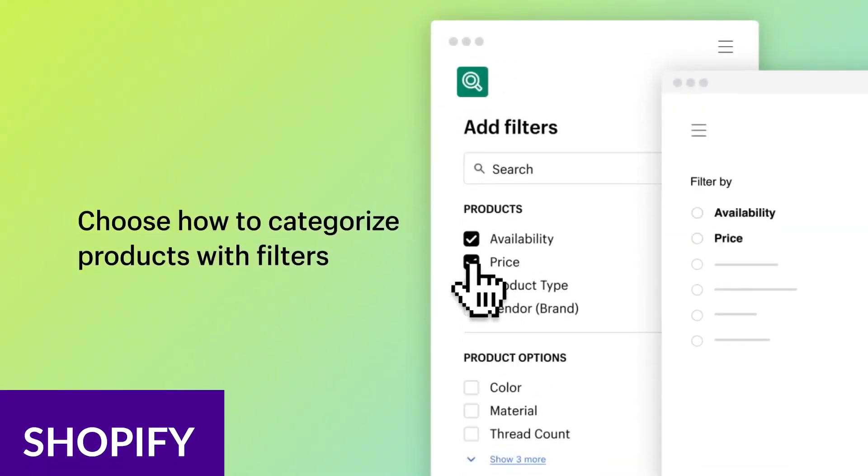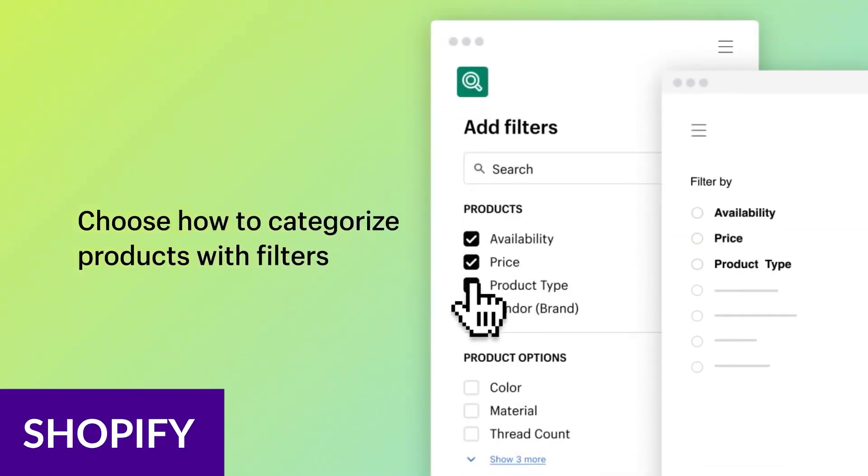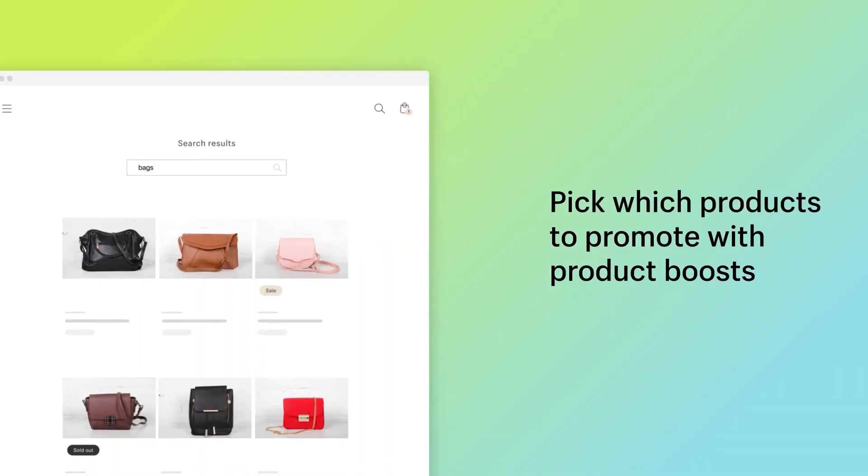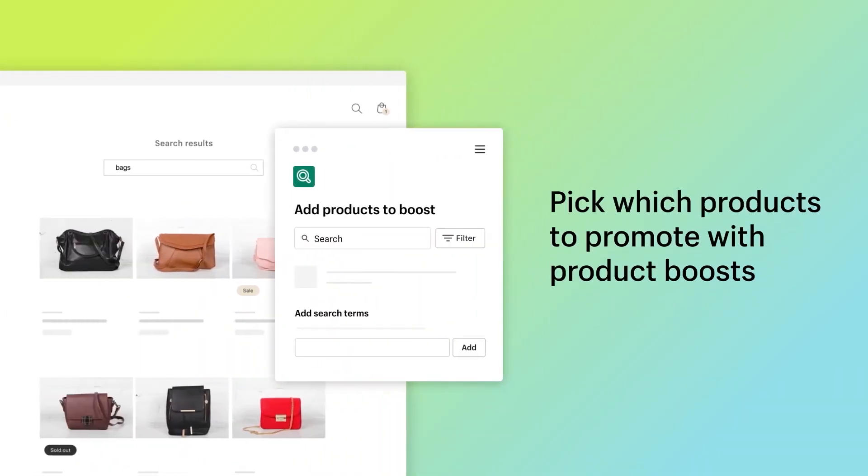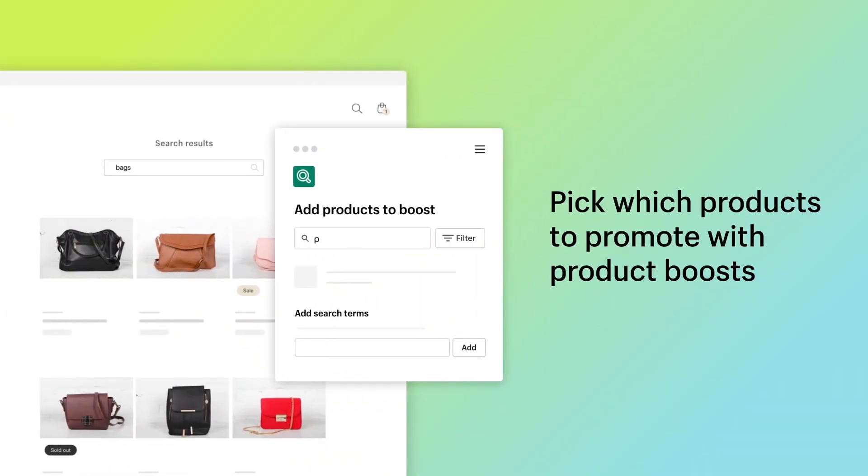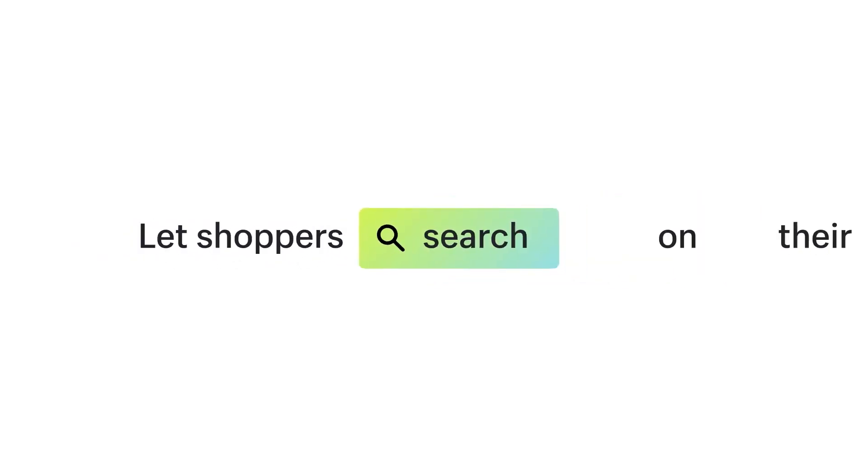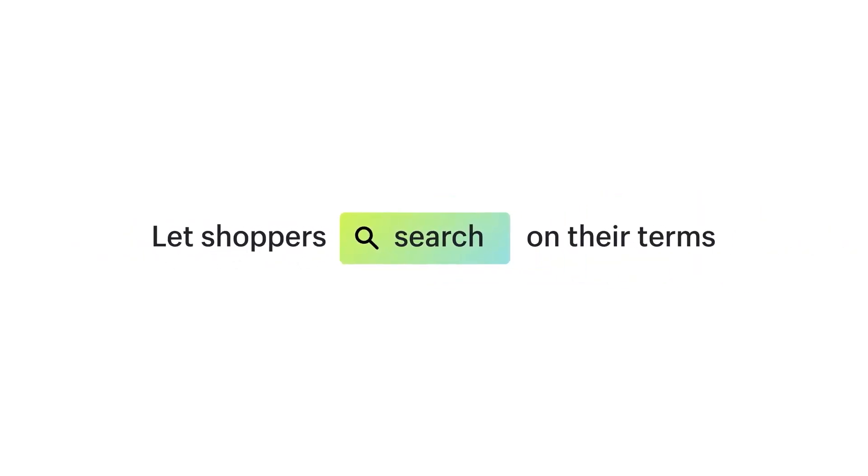Next up, we have Shopify. Shopify is a global leader in the e-commerce space. With more than 2 million stores built, it is considered one of the best all-in-one e-commerce solutions for many store owners. With Shopify, you can create an online store quickly with their simple and easy-to-use website builder.